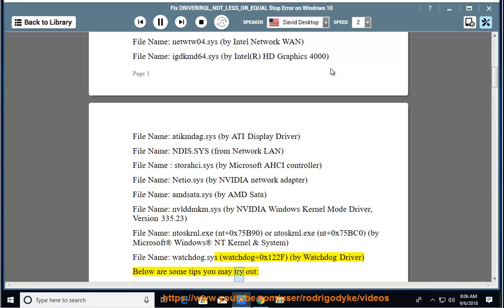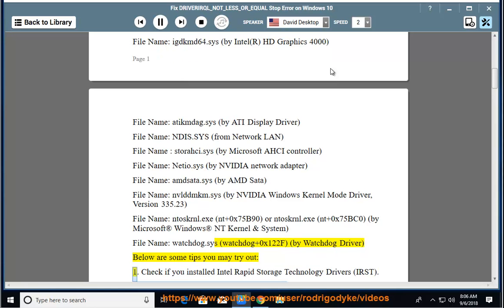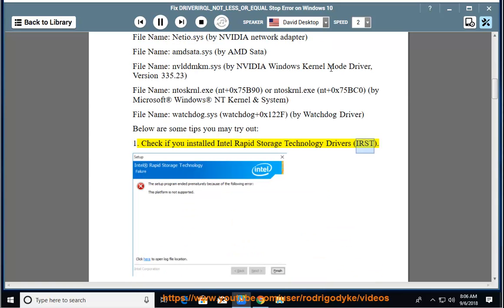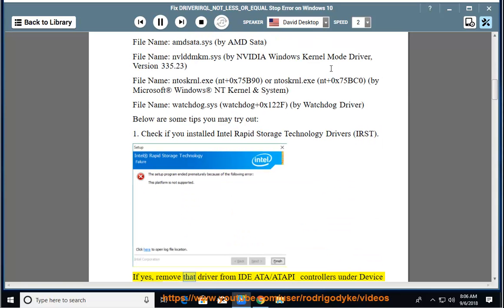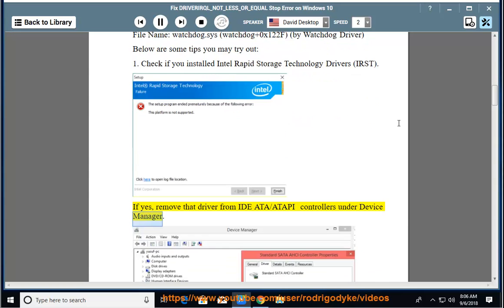1. Check if you installed Intel Rapid Storage Technology Drivers, IRST. If yes, remove that driver from IDE/ATAPI Controllers under Device Manager.